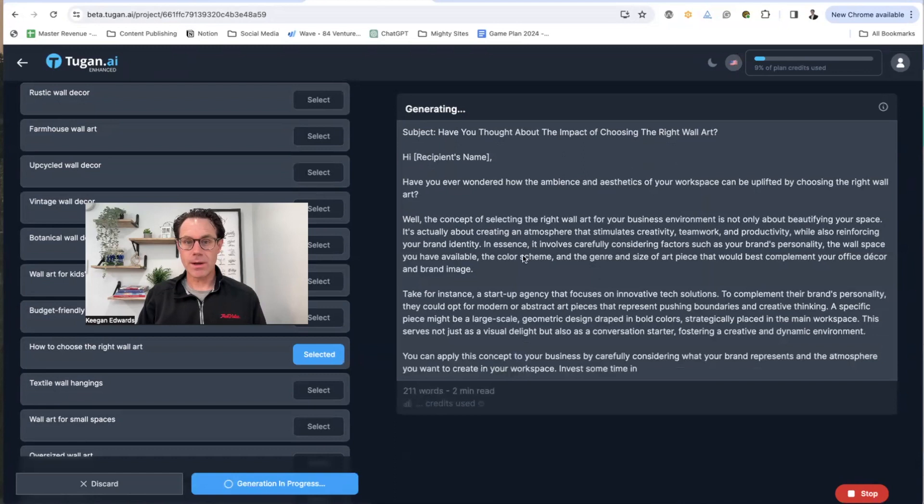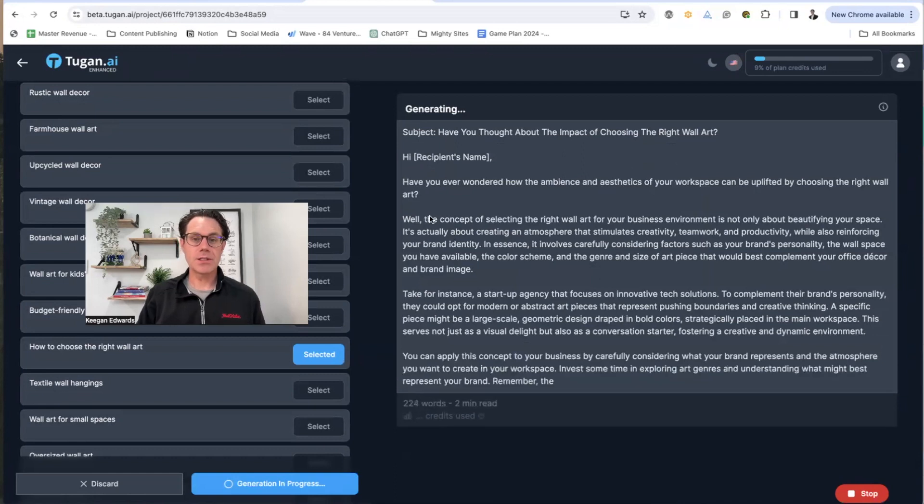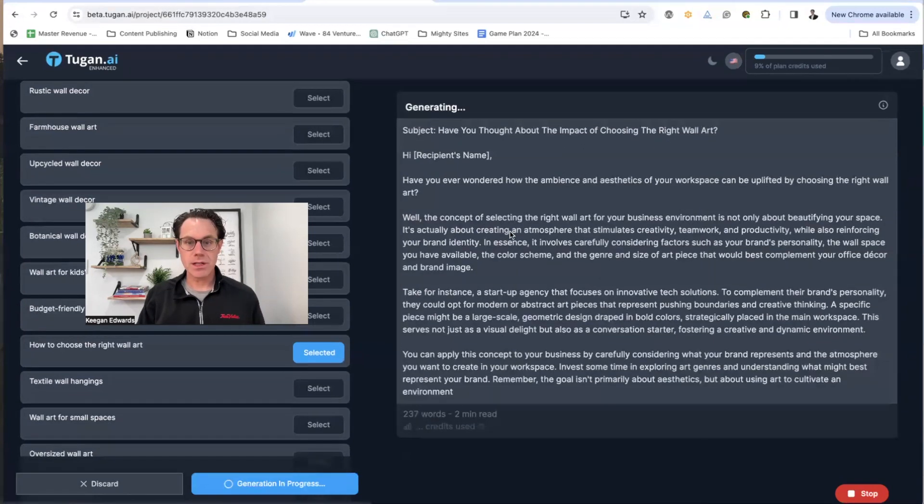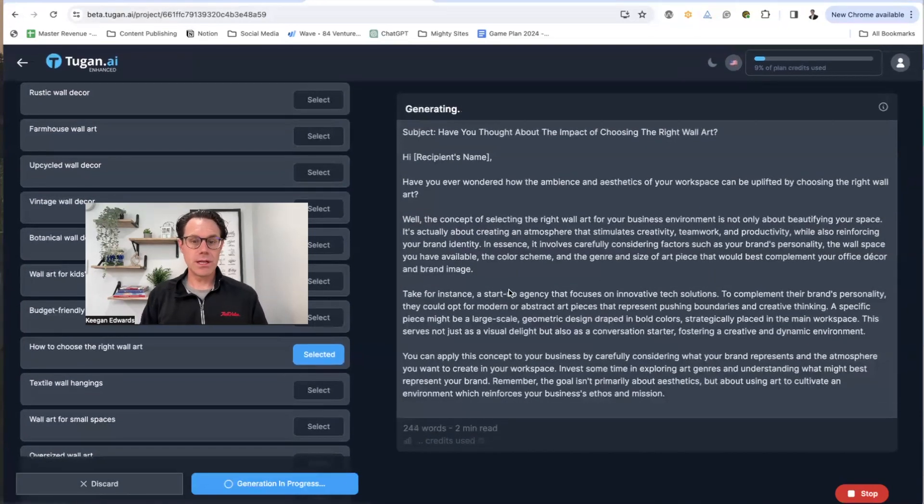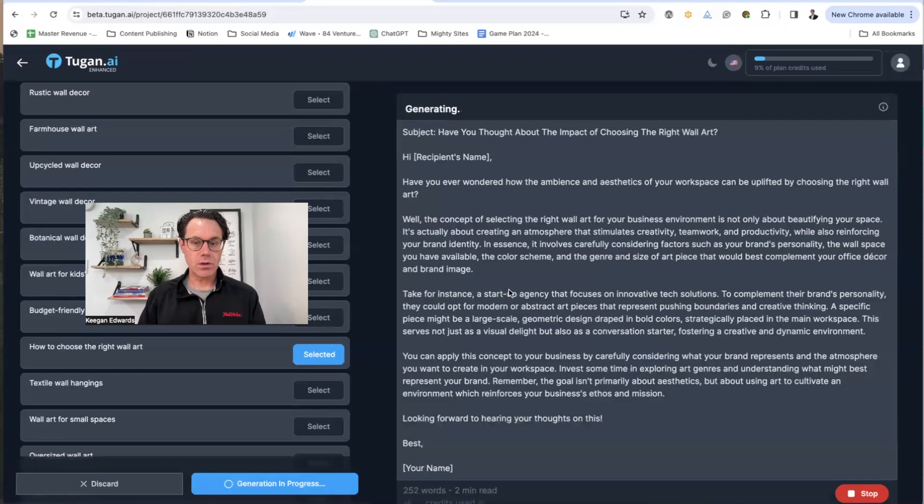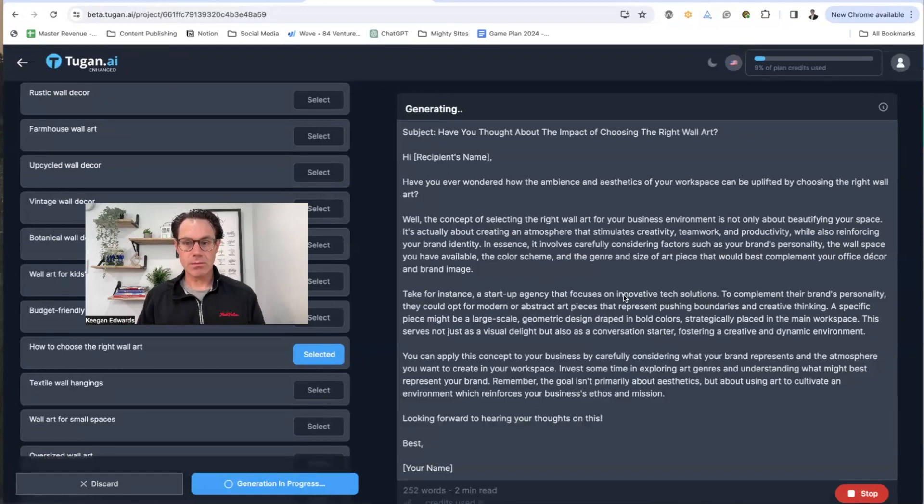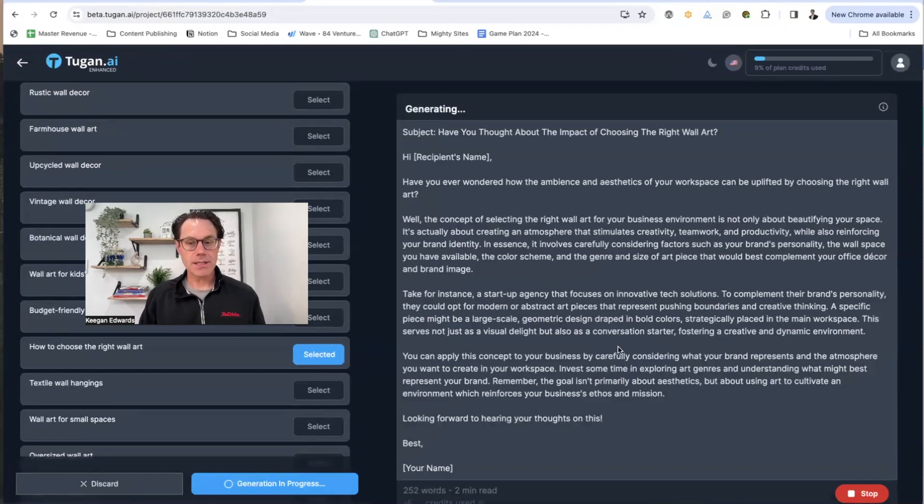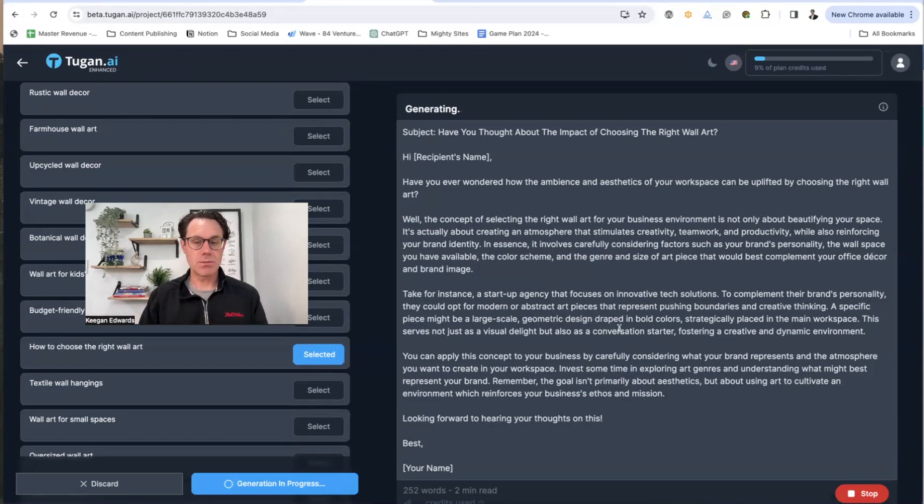Have you ever wondered about the ambiance while the concept of selecting it? So now it generates this really nice article about selecting the right wall art. It provides some ideas and some concepts that I can then build on and write some more.